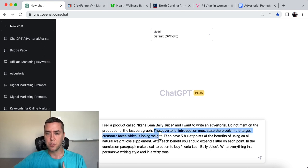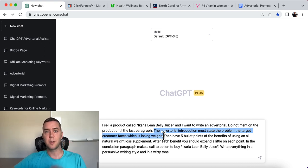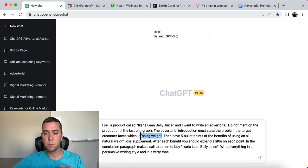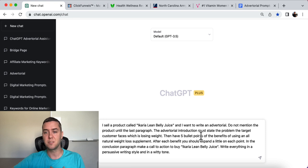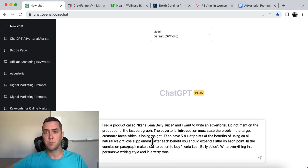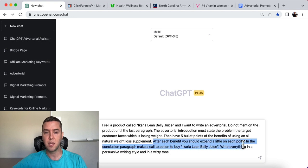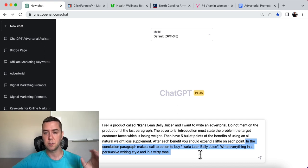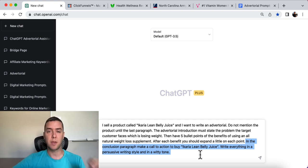The advertorial introduction must state the problem the target customer faces, which in this case is losing weight. The intro needs to talk about the problem your target audience is facing — change this for whatever problem is relevant. Then have five bullet points of the benefits of using an all-natural weight loss supplement — again, change that for what you are doing. Then have five bullet points of the benefits of your product. After each benefit, expand a little on each point. In the conclusion, make a call to action to buy Ikaria Lean Belly Juice.